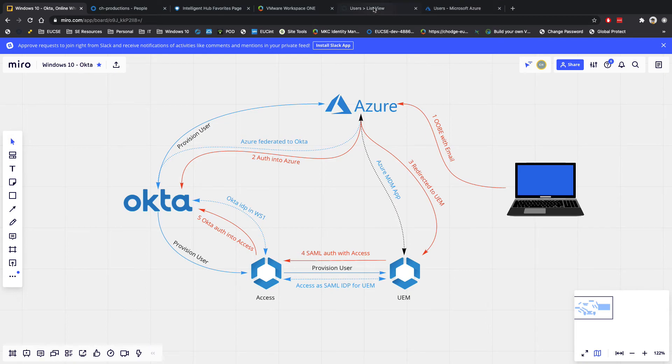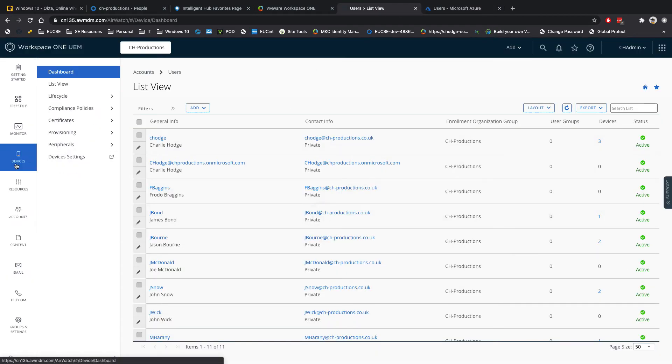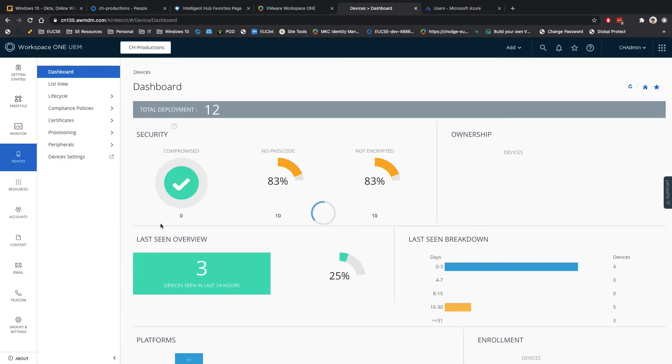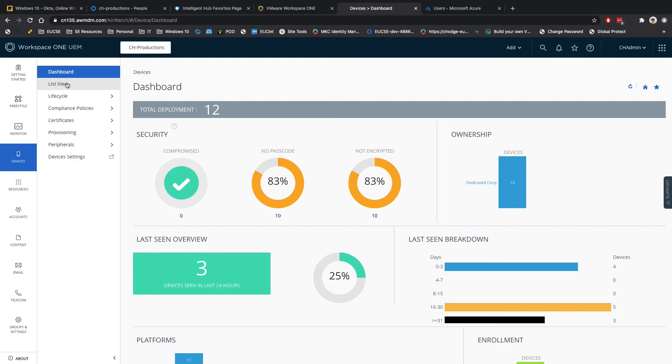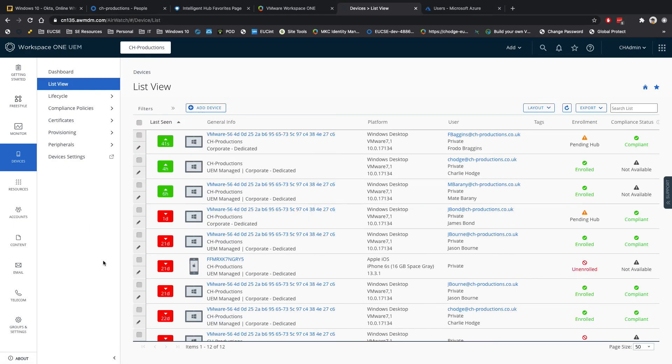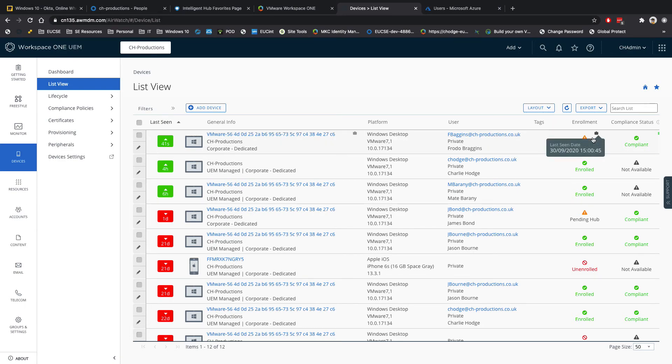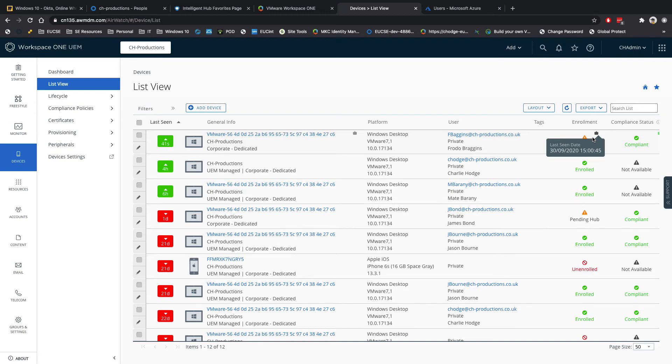So if I flip back over here, just whilst we wait for that, we're going to have a look at my console when I go to devices. So I can see I've got 12 devices enrolled. If I go and hit list view here, so you can see here that I've got a device which is enrolling. It's enrolling as fbaggins at chproductions.co.uk. And it's just pending the hub. So that will be pushed out automatically. And then that device will be able to receive any applications, any settings that I put together in Workspace ONE, any scripts I want to push down, and any restrictions or enablements.